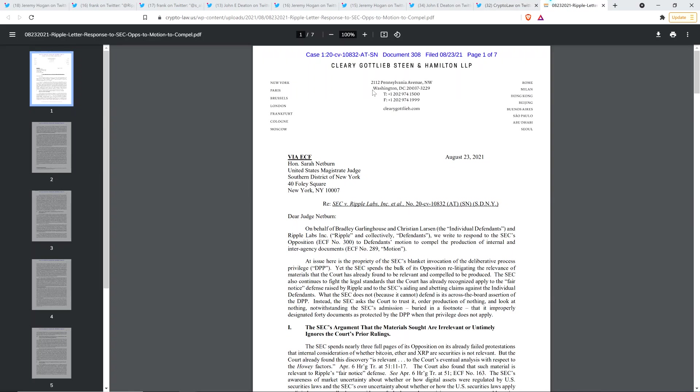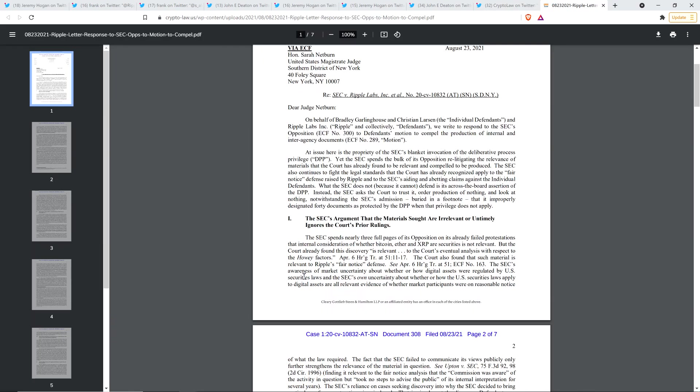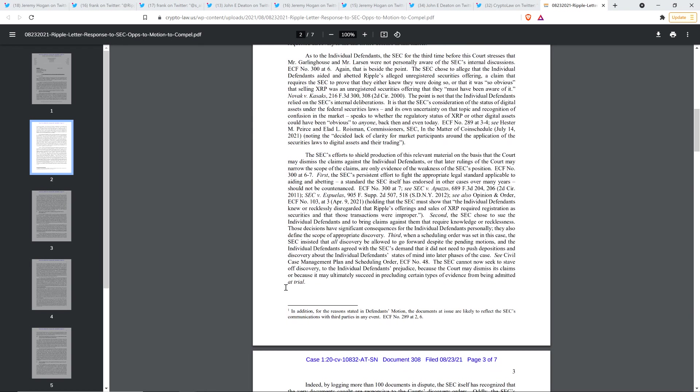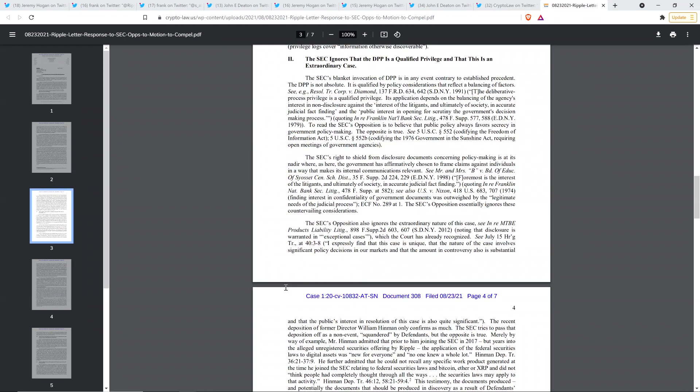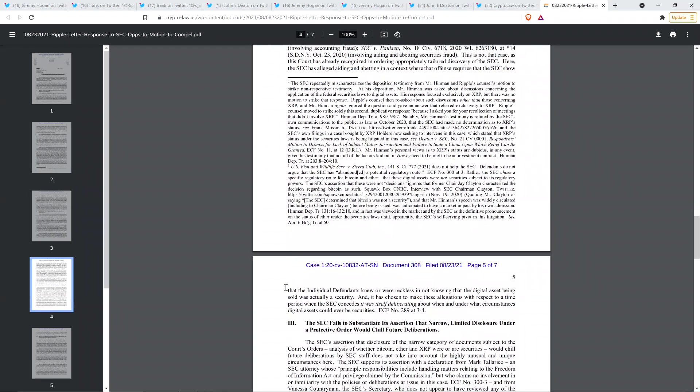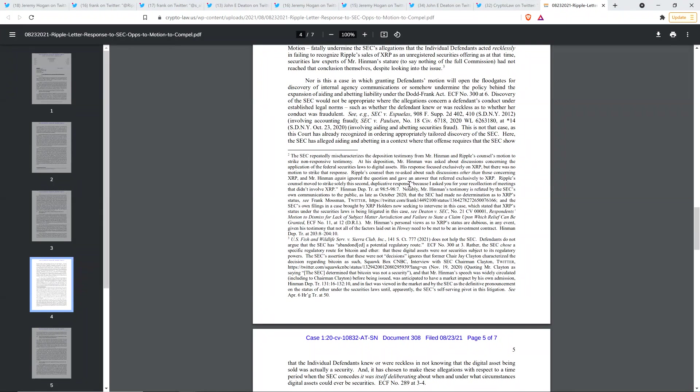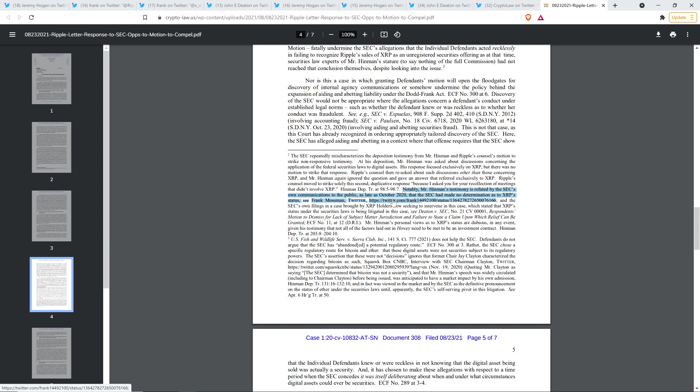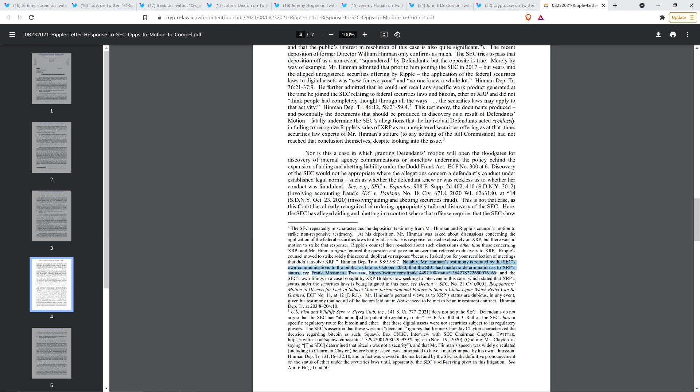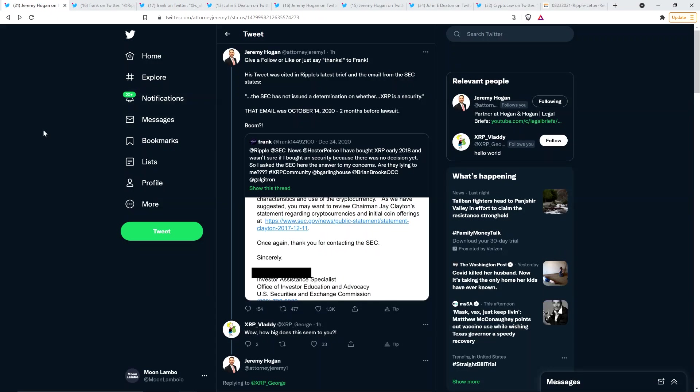And in fact, I'll show you right here on the screen. And this is why it's kind of interesting. This is like my favorite part of this brief. And here I can find it for you. I'll just highlight it. Yeah, here you go. That's it right there. So notably, Mr. Hinman's testimony is refuted by the SEC's own communications to the public as late as October 2020, that the SEC had made no determination as to XRP status. And then shares a link right there. There it is. And it's just, it's funny. It's in a freaking footnote, but hey, it's in there. And you know, the point is that it is indeed in there.